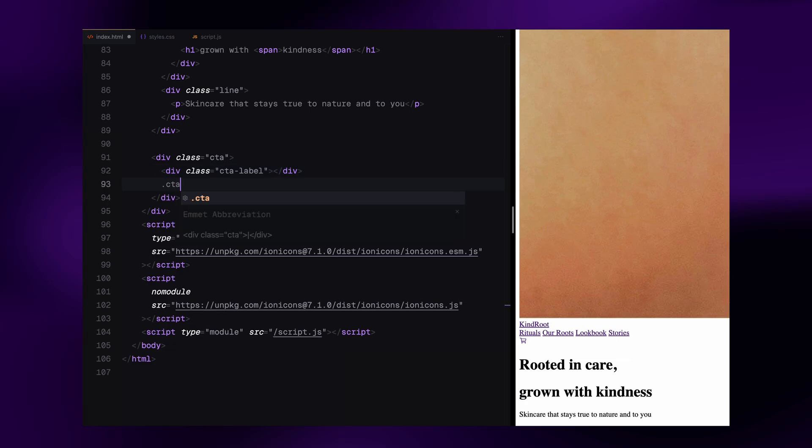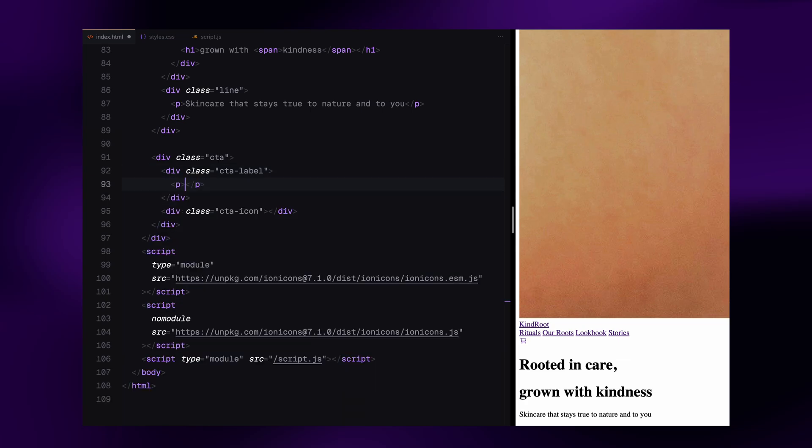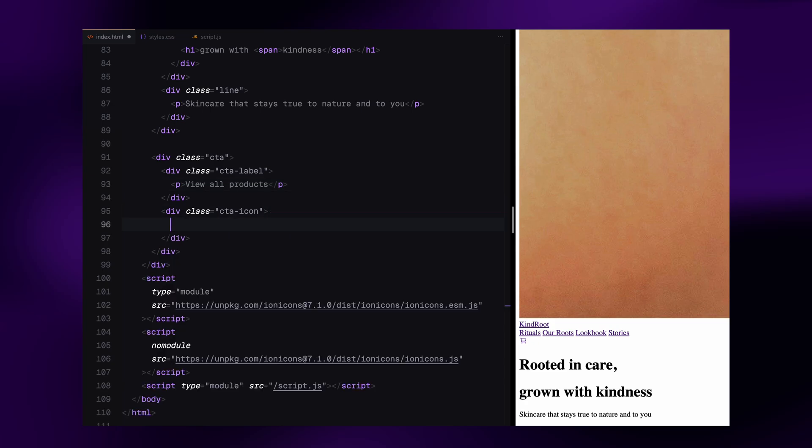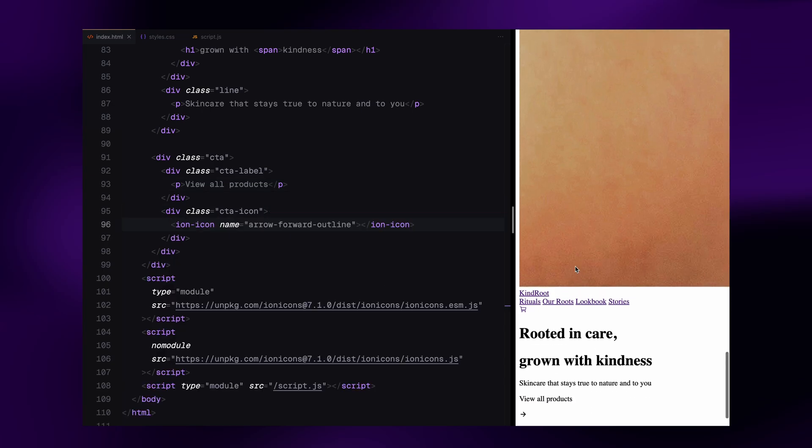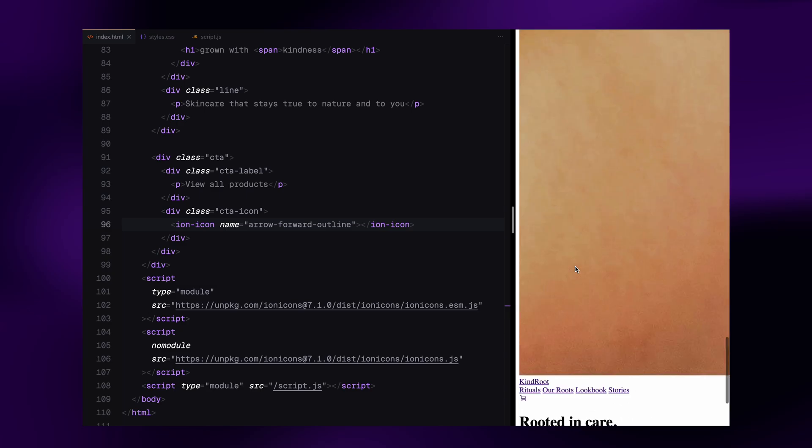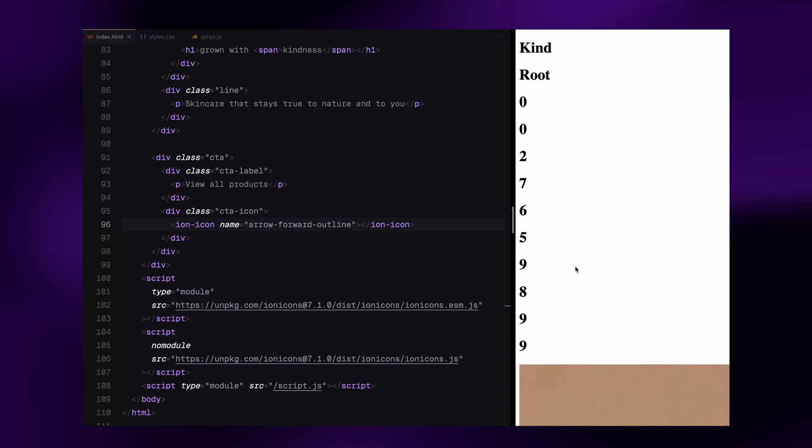Wrapping text elements in a line container gives us more control when animating just so we can apply clip path on the parent container and transform the text itself during the reveal animation. Lastly, we have the call to action section at the bottom. It's split into two parts, the label and the icon. The label is a simple paragraph and the icon container holds an arrow icon. That's it for the HTML structure. Let's move on to the styling.